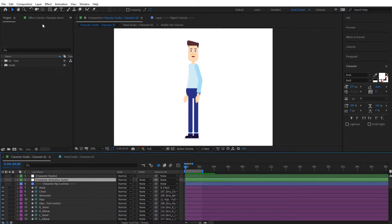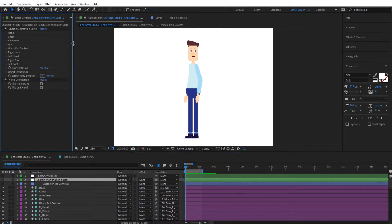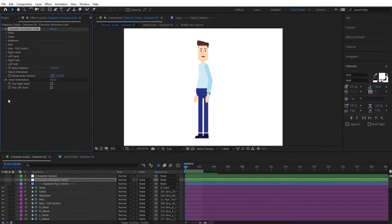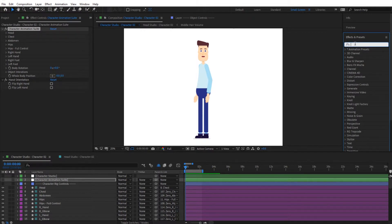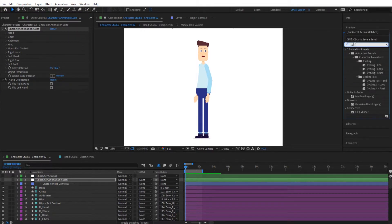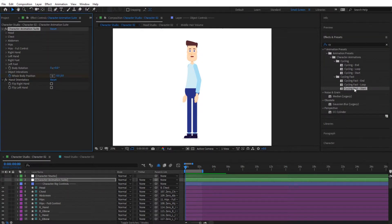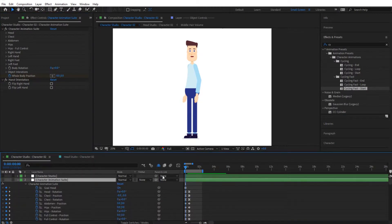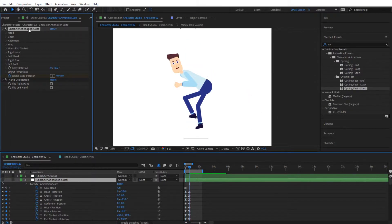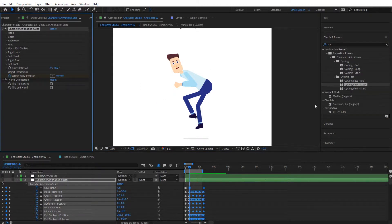Select the character animation suite, go to Effect Controls, and select the character animation suite from there — make sure to always select that. Then go to Effects and Presets and type in 'cycling' to find it. Choose 'Cycling Fast' and simply double-click on it. Hit U on your keyboard to see the keyframes, then go to the end keyframe, make sure it's selected, and hit Loop.